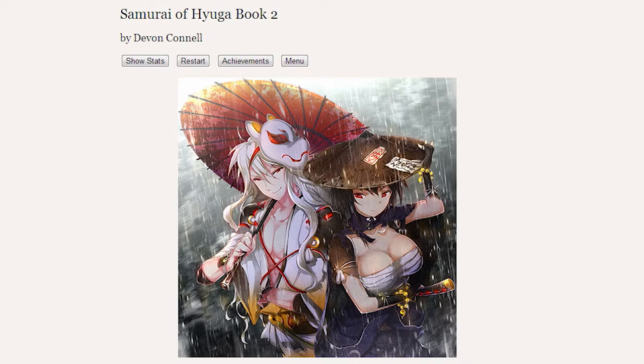And as always, there will be a link to the Steam store page where you can pick this book up or Book 1 for yourself if you wish to do so.